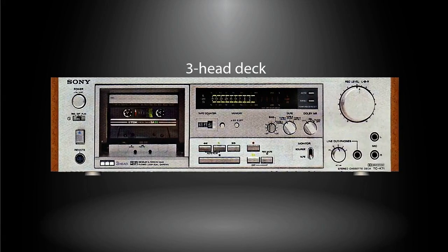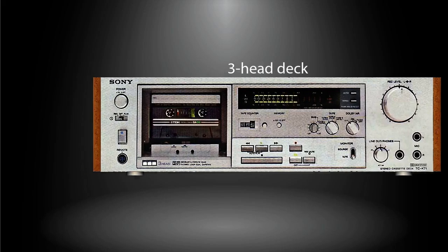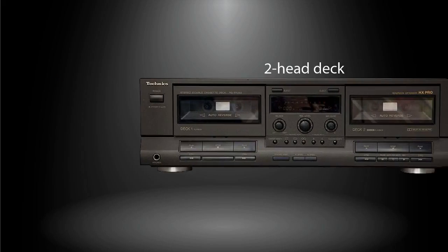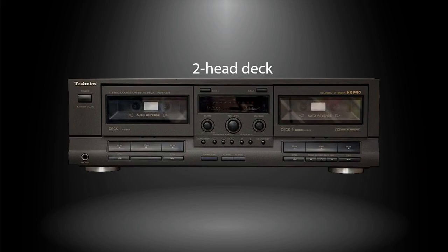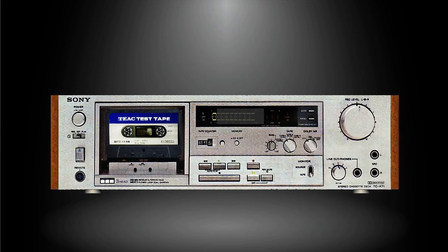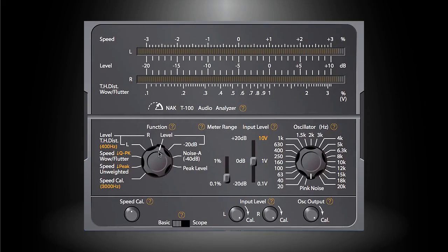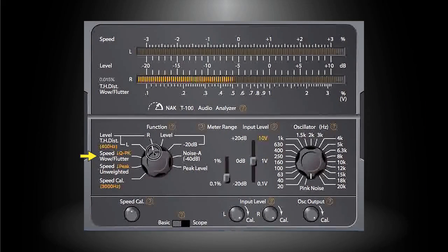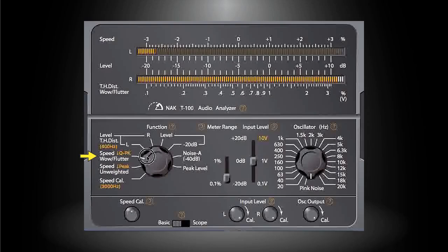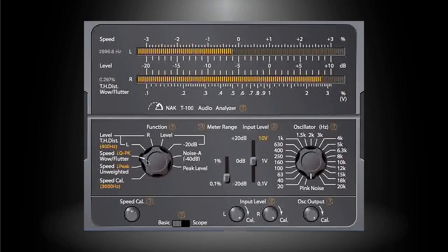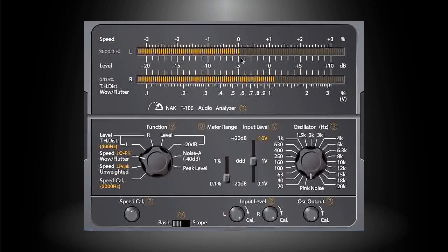In the following demo, a three head deck will be measured as an example, but the same can be achieved for two head decks with record-rewind-playback cycles. The first measurement is the tape speed. Load the speed test tape to the cassette deck and press play button. Turn the function dial on the T-100 application to the speed position. Wait for a few seconds and you can read the speed result.